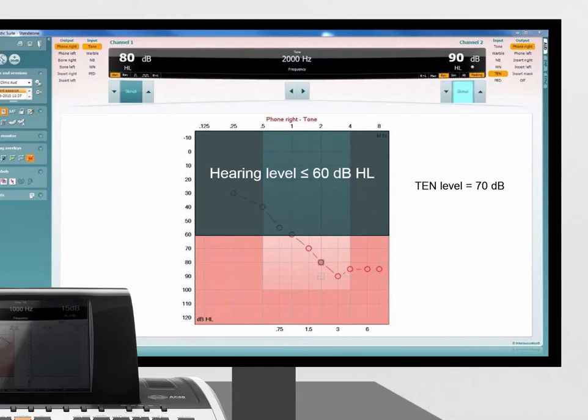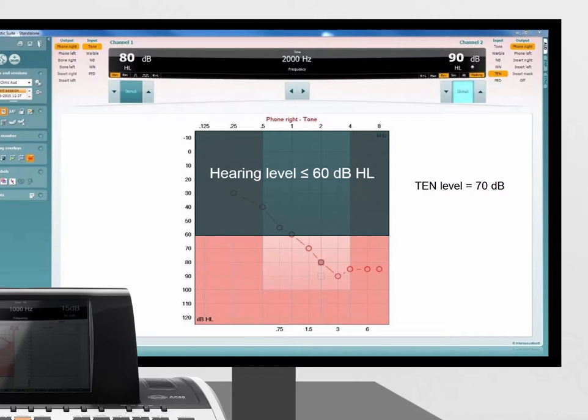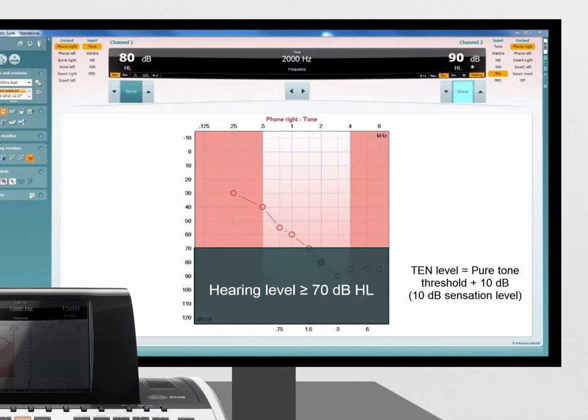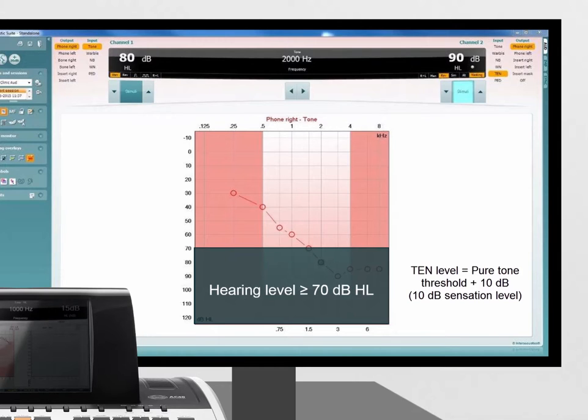For frequencies where the hearing loss is up to 60dB HL, set the TEN level to 70dB. For frequencies where the hearing loss is 70dB or more, set the TEN level 10dB above the audiometric threshold at that frequency.